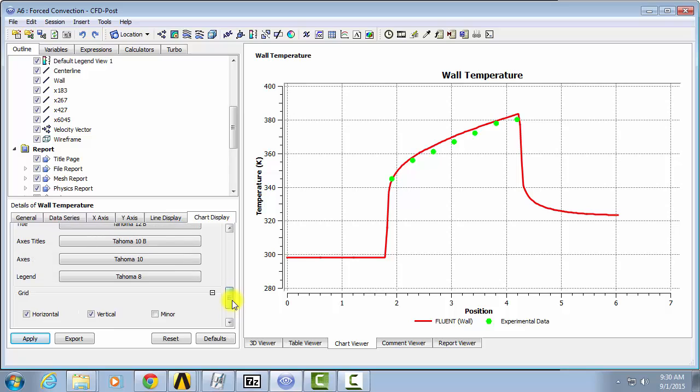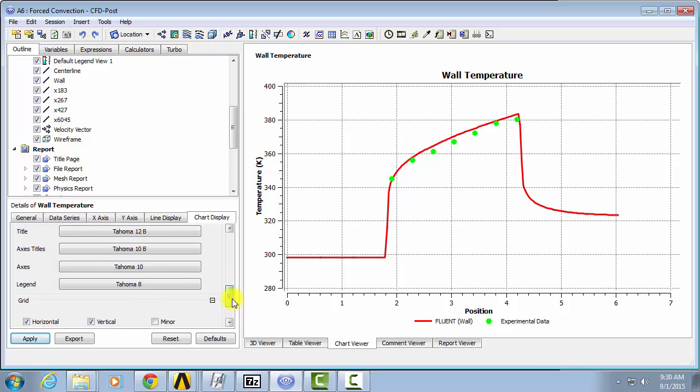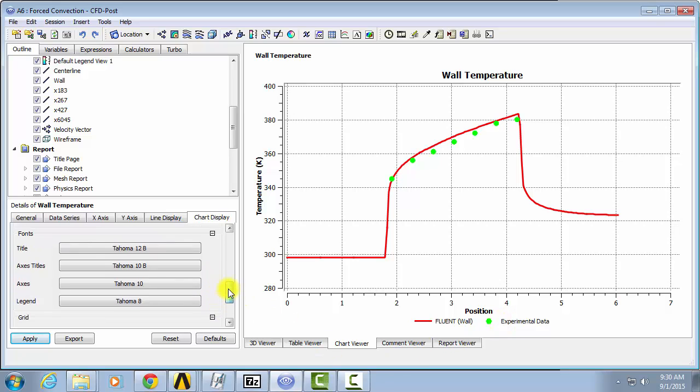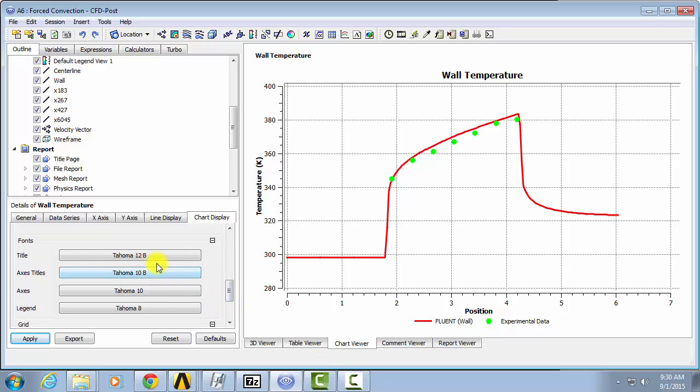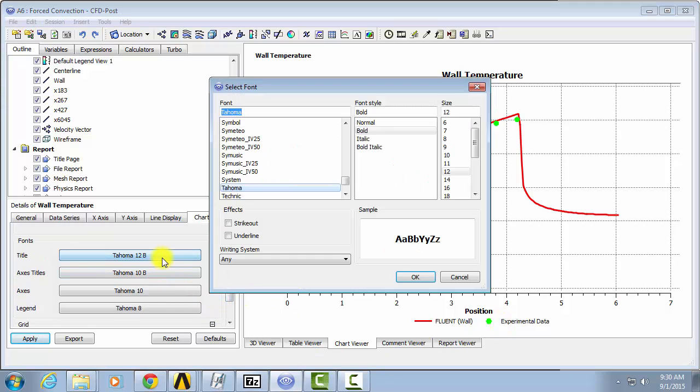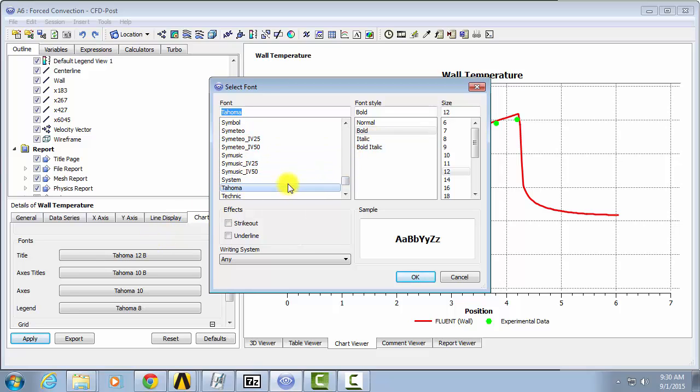Another thing to take into account is the size of your labels. So these are kind of small right now. You can go to Select Font and select how you'd like it to look.